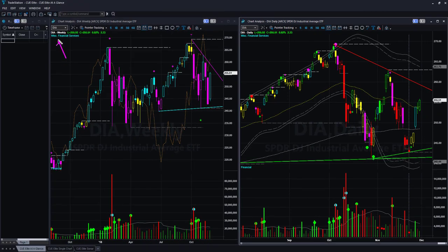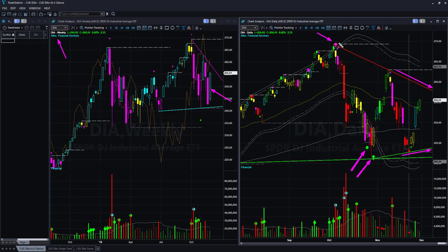Dow Jones Industrial ETF DIA: the weekly created a sharp reversal and the daily is inside a very wide triangle pattern formed by memory resistance and support. Looking back, the bullish headwind on the daily chart caught the very bottom, and earlier the bearish headwind caught the very top. Right now it is inside a triangle pattern — you may wait for a breakout before taking a directional trade, or wait for price to come back to the memory support line and reverse for a very low-risk reversal trade. There is currently no swing trade entry opportunity in DIA.